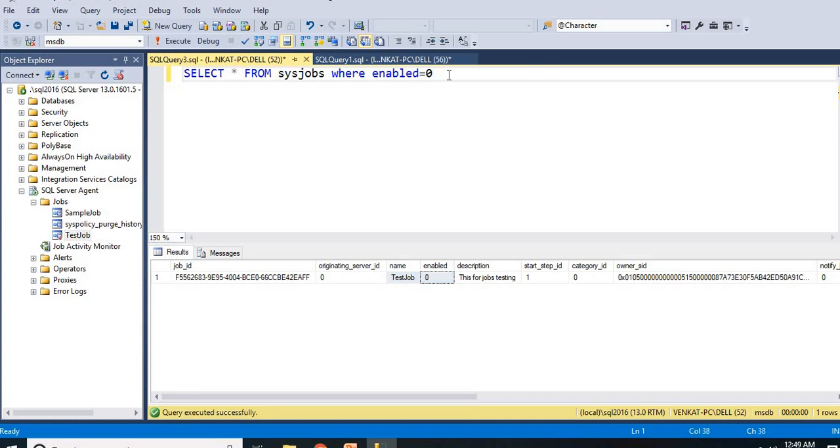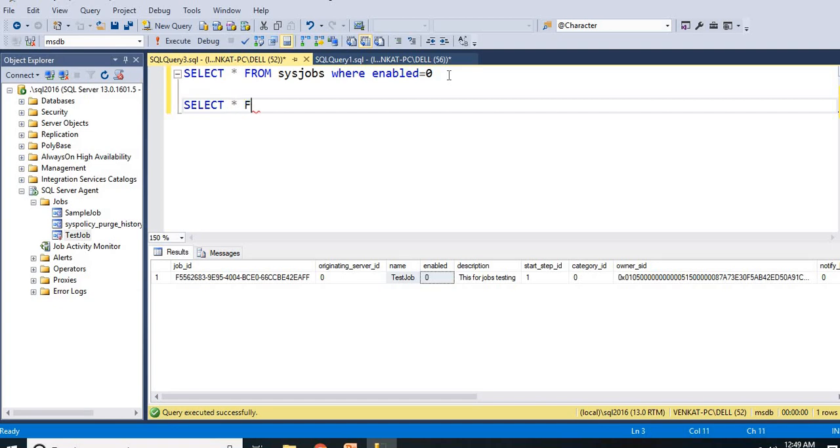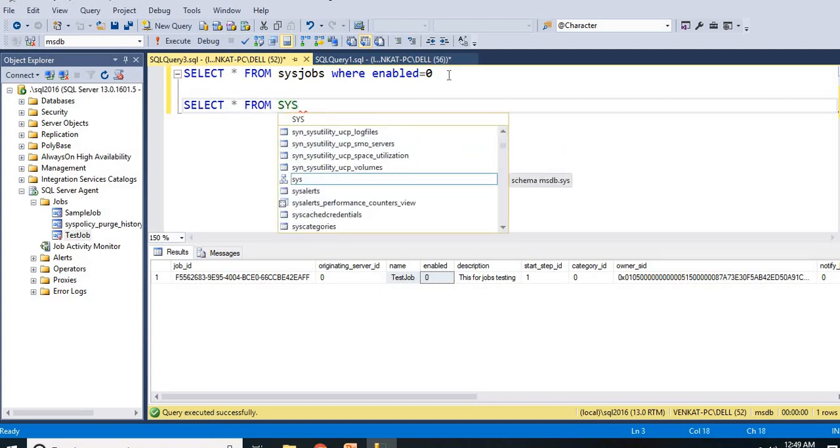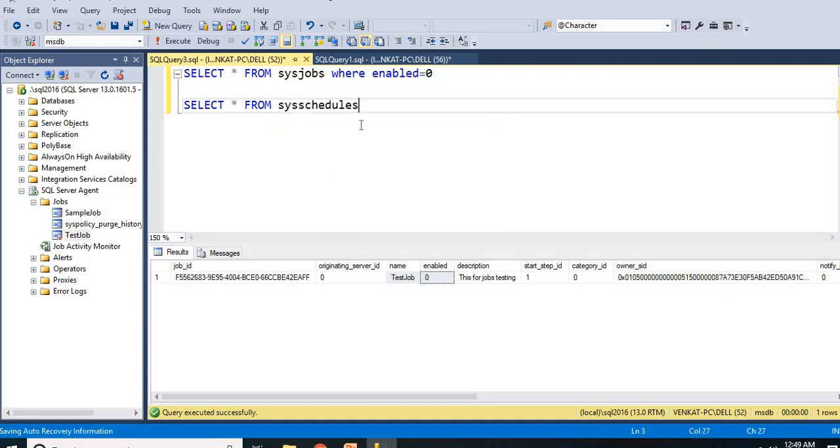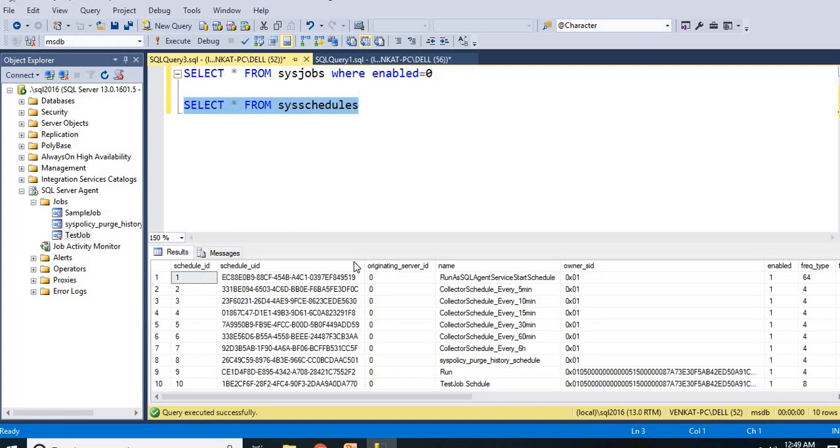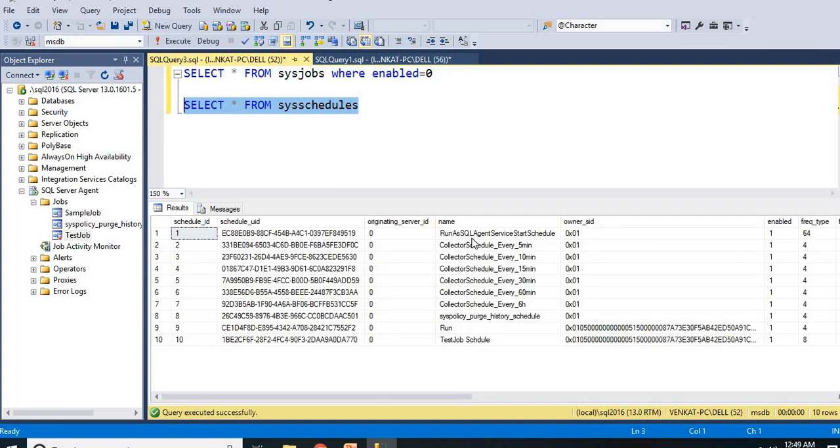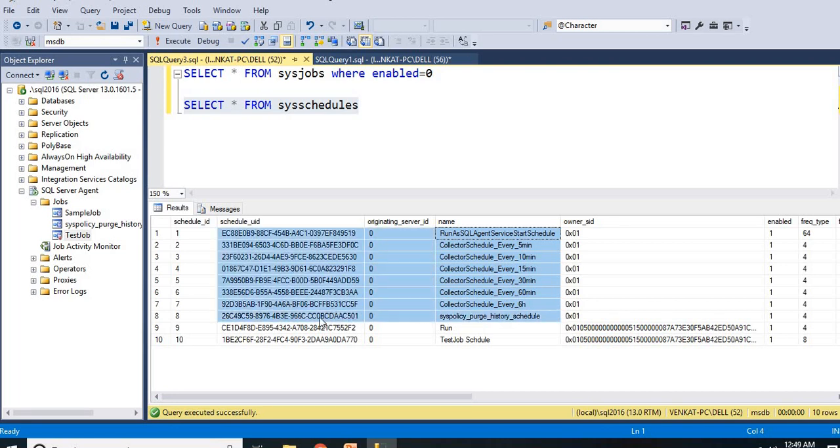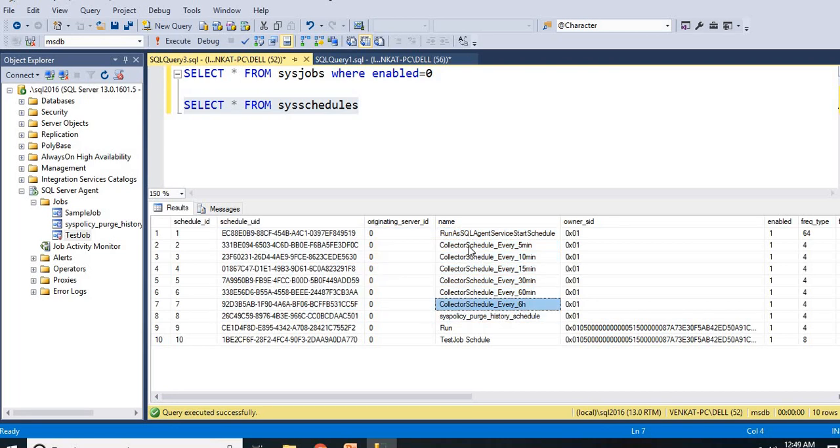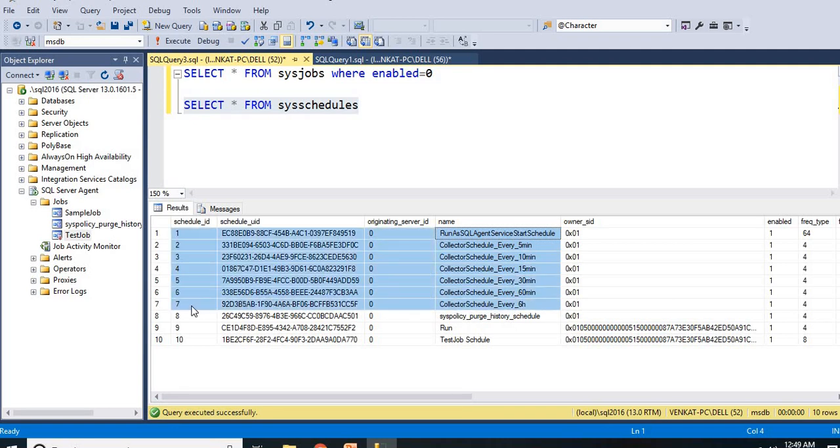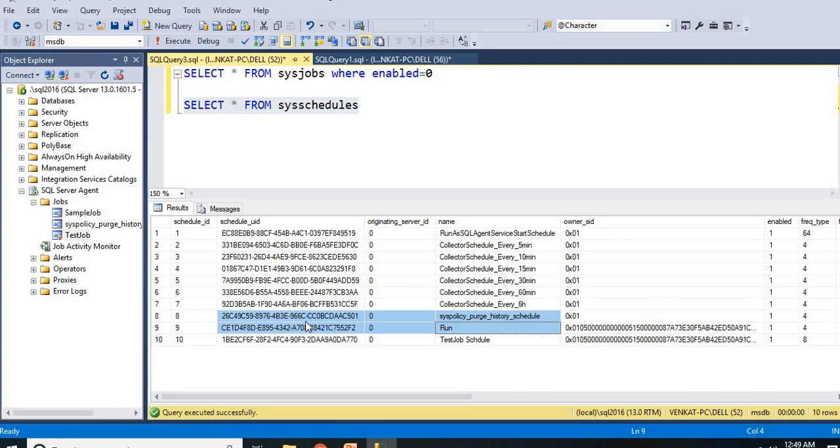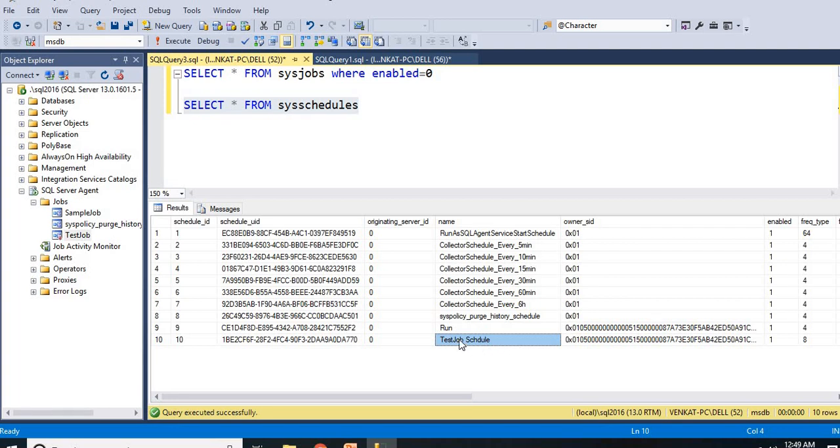Now what are all the schedules? Select star from sys.schedules. Let us run this. I have only less jobs here, that is the reason I can directly run this. There are by default system schedules. These are all the system schedules. By default once you install SQL server you will get the schedules. And this is the sys policy purge history schedule. There is a schedule has been created for this job as well. And there is one job already existing, the name of the job is sample job, that schedule name is run. And this is the one which we created, this is the schedule.